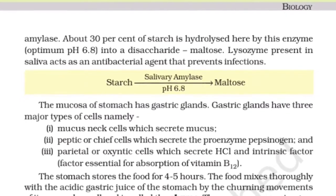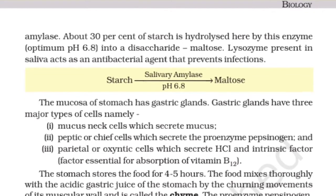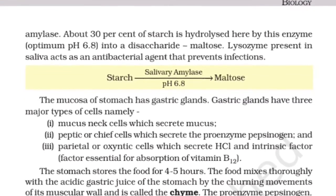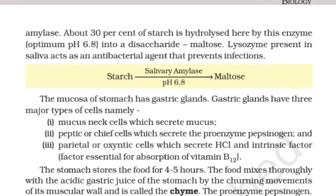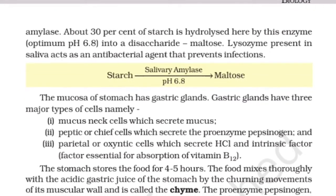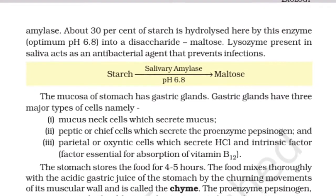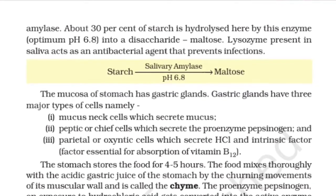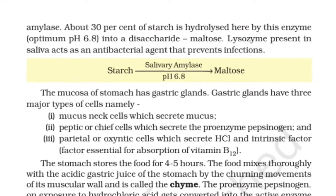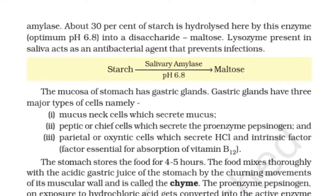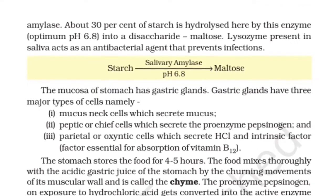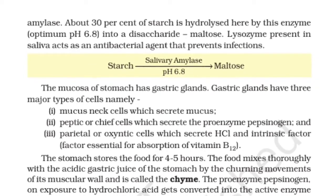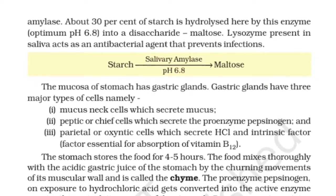Lysozyme present in saliva acts as an antibacterial agent that prevents infections. The reaction can be summarized as: Starch + salivary amylase (pH 6.8) → maltose.